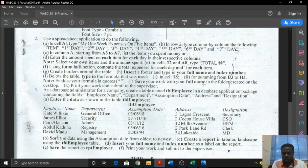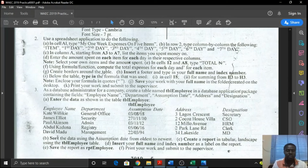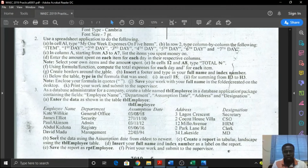Save your work with your full name in the folder created on the desktop. It is very important to create a folder on your desktop and save all of your work there, so they can always locate your work in case there is a mix-up. Print your work and submit to the supervisor.